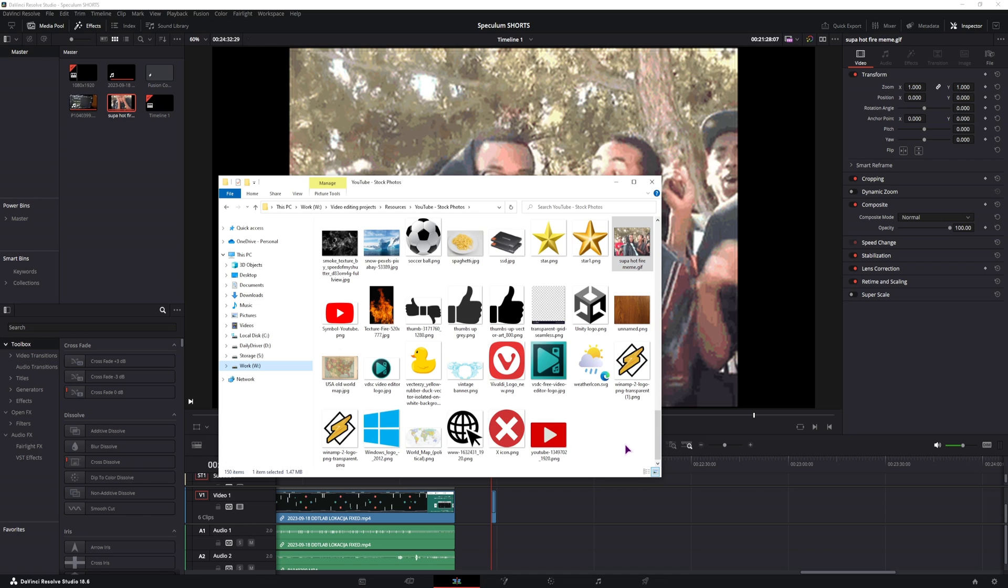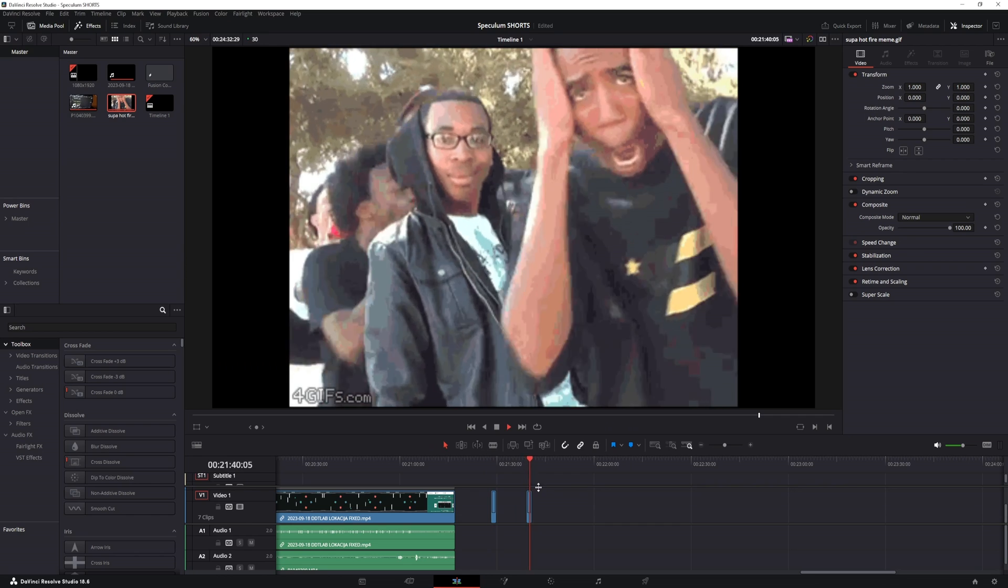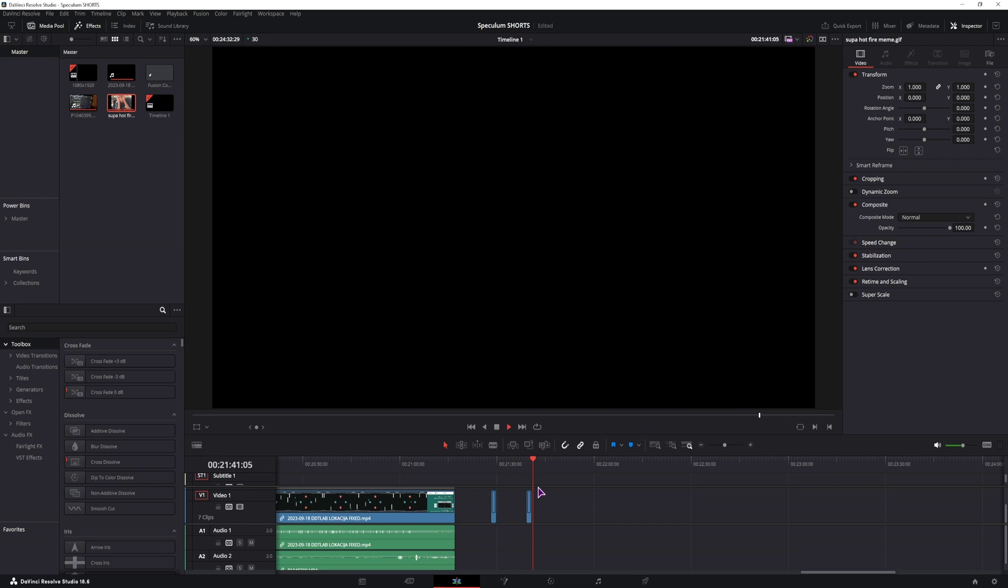And to use GIFs, it's like any other media. You'll simply put it into the media pool or on the timeline and you'll have the GIF inside.